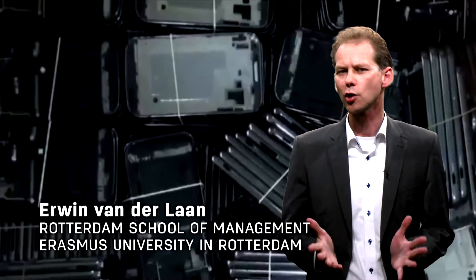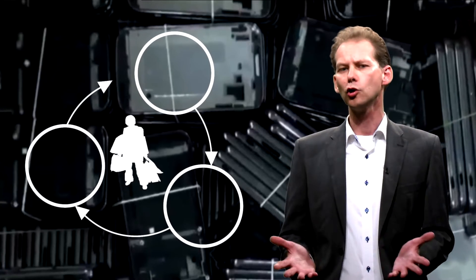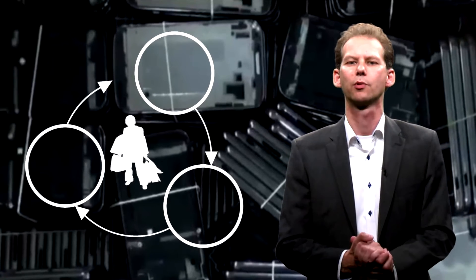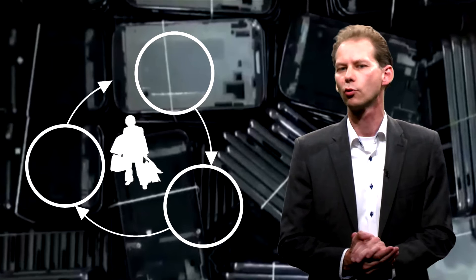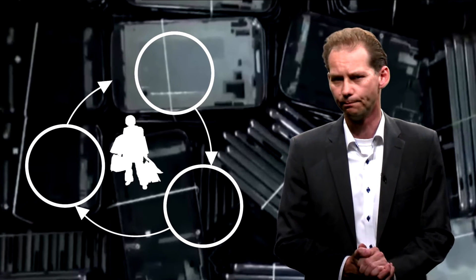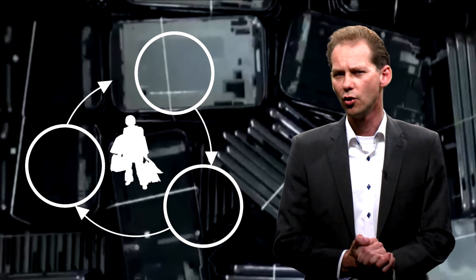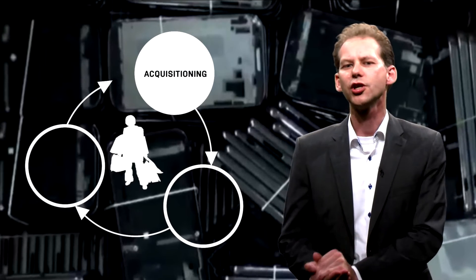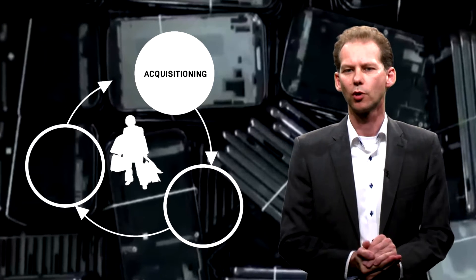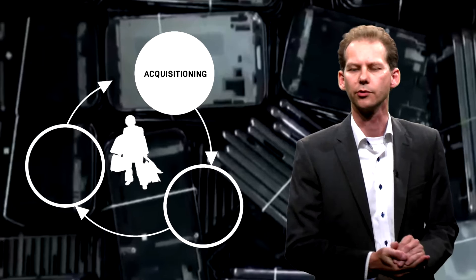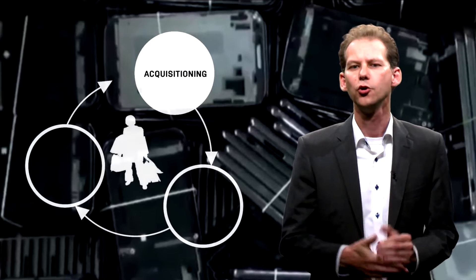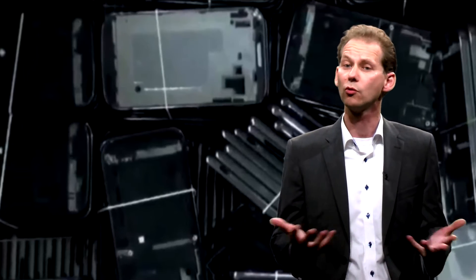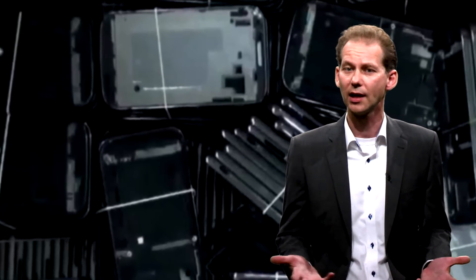But closed loops only work if there is a proper business model that guarantees its profitability in the long run. In a closed loop we can identify three main business processes that connect with one another. The first one is acquisition of used products and materials. You need to collect the right volumes of the right quality and for a reasonable price.